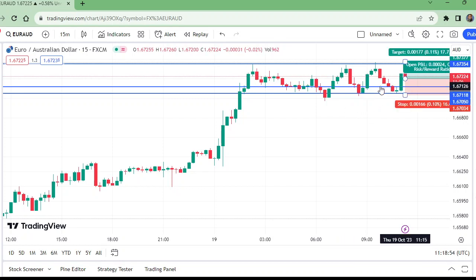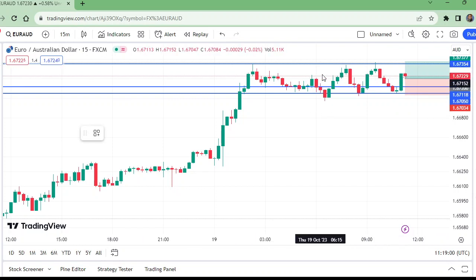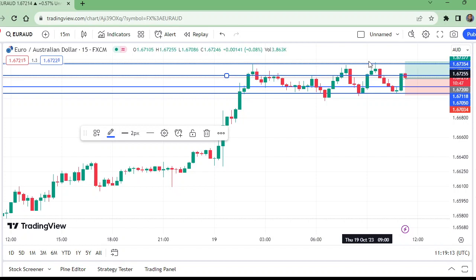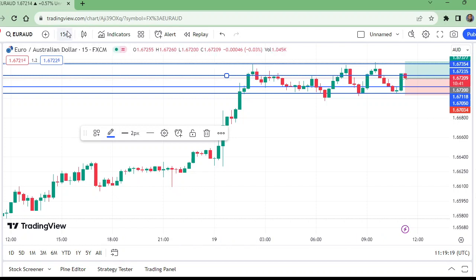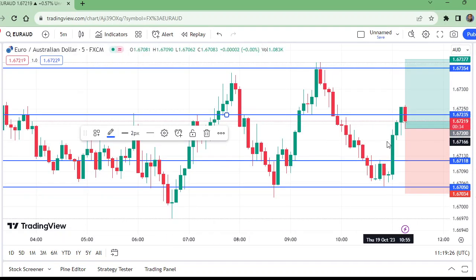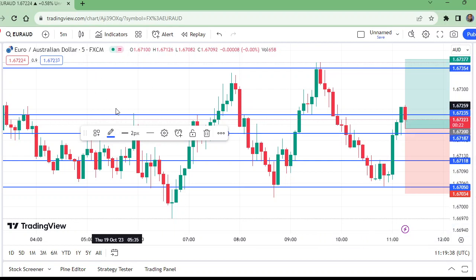Now if these 15-minute candles close above this level, then hold the trade and wait for the take profit. Otherwise, close the trade. But it is better to go to the five-minute time frame — if a five-minute candle closes bearish, then close the trade.